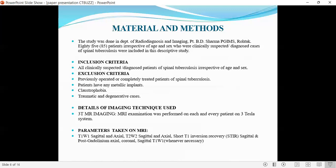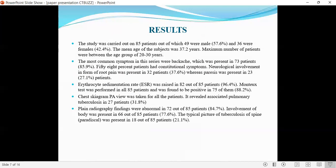85 patients were taken irrespective of age and sex, who were clinically suspected or diagnosed cases of TB. Inclusion criteria included all clinically suspected or diagnosed cases of spinal TB. Exclusion criteria included previously operated or completely treated patients of spinal TB, any metallic implants, claustrophobia, and traumatic and degenerative cases. MRI parameters taken were T1-weighted sagittal and axial, T2-weighted sagittal and axial images, STIR sagittal images, and post-contrast images.